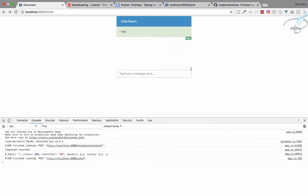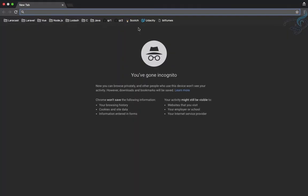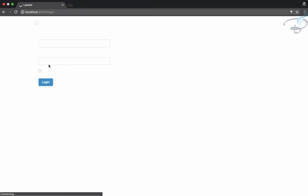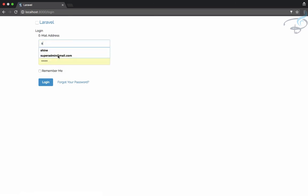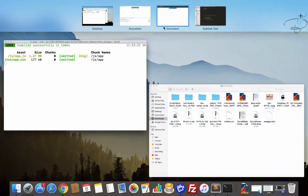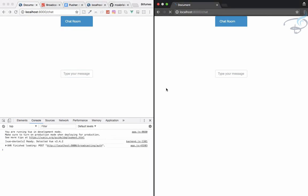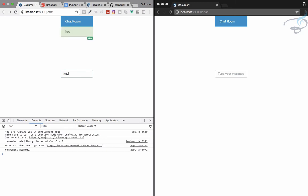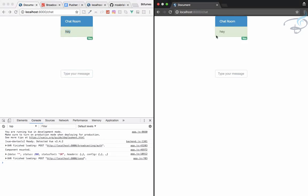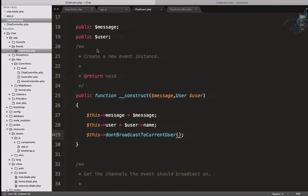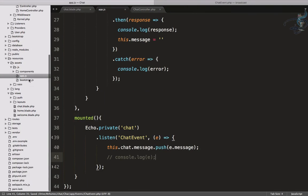Now reloading, only one message appears for the sender. To verify everything works for both users, we open an incognito window, navigate to localhost/chat, and sign in as Sarthak. Typing 'hey' in one window, we can see it appear in both windows. Messages are received correctly, but we want to show different colors and display the actual username instead of 'you'.